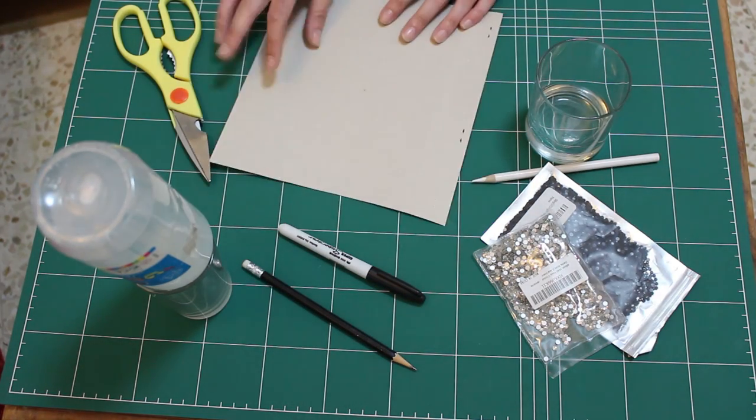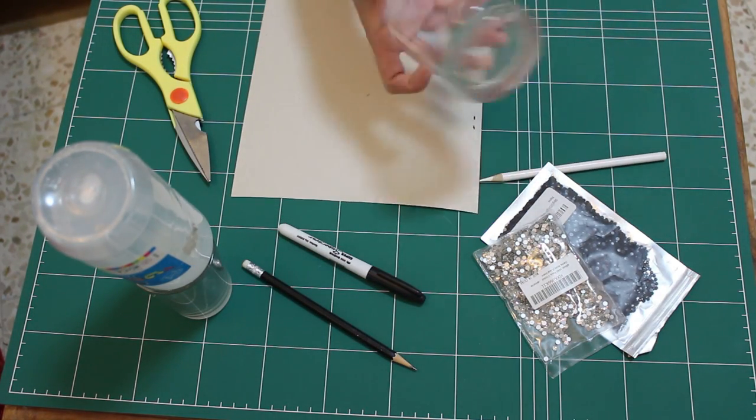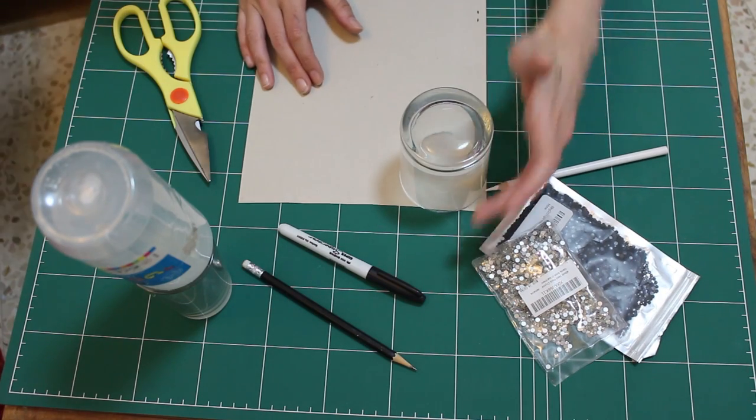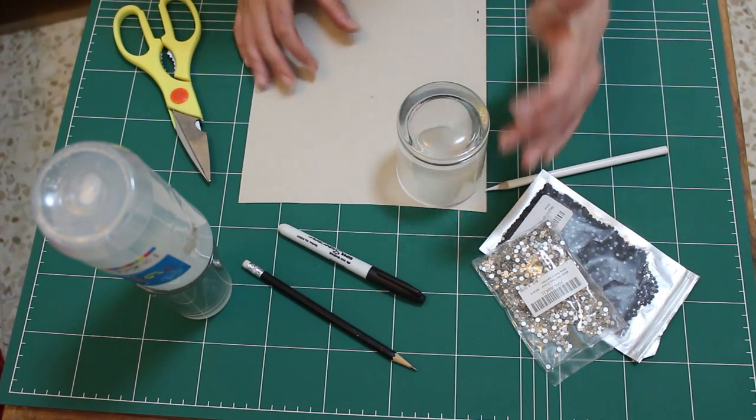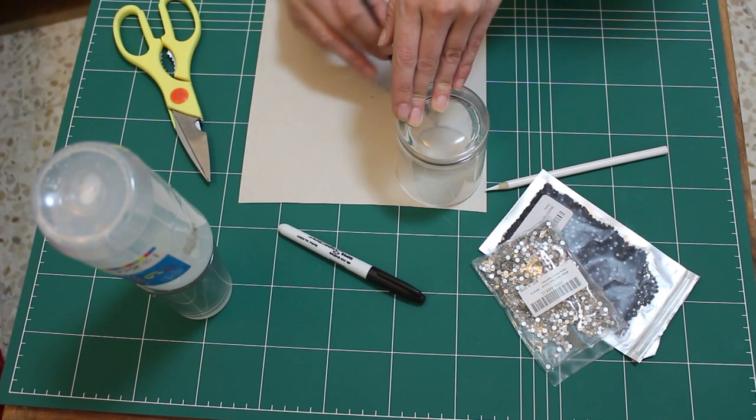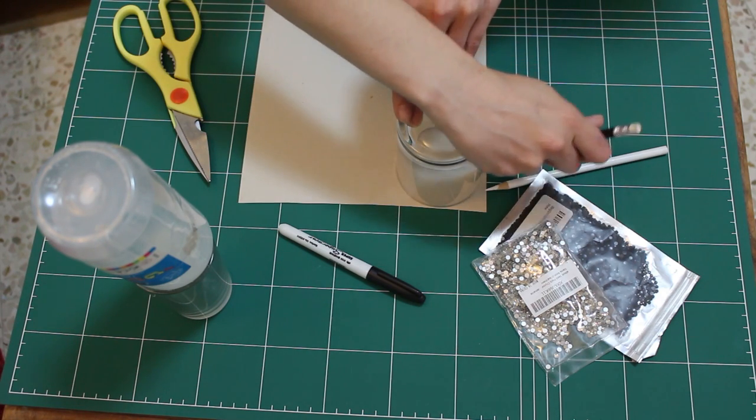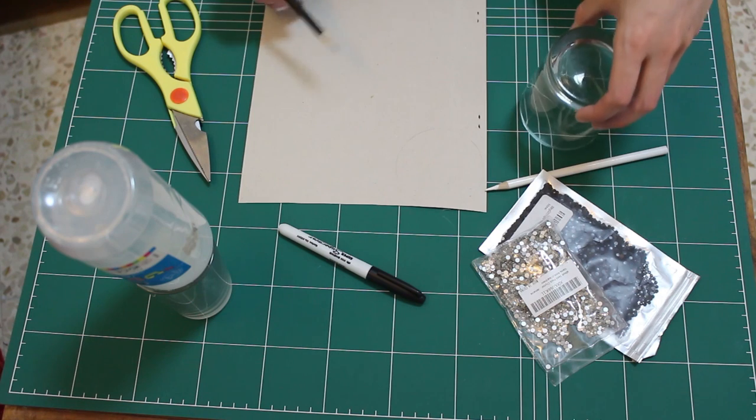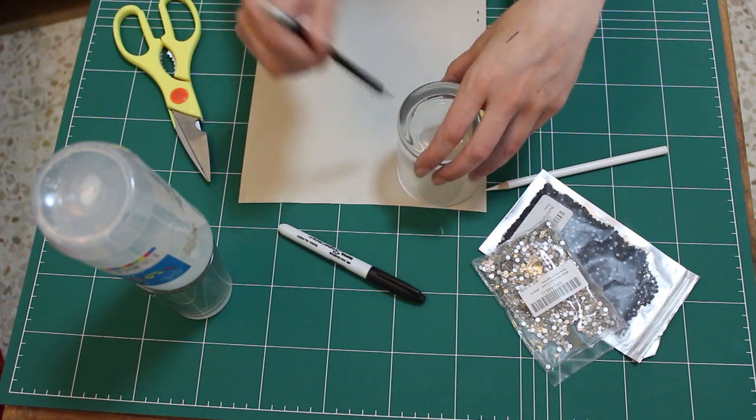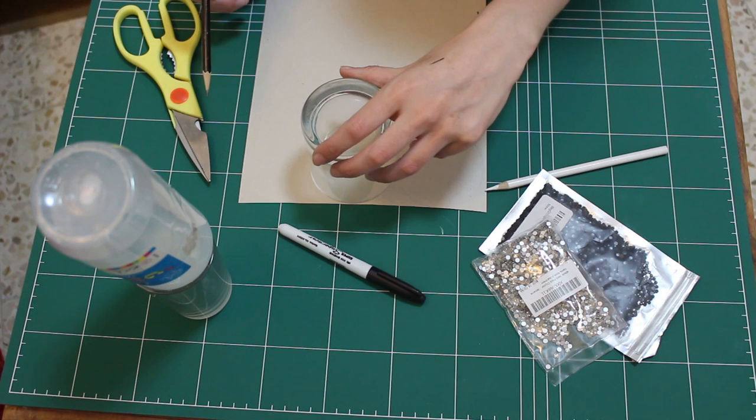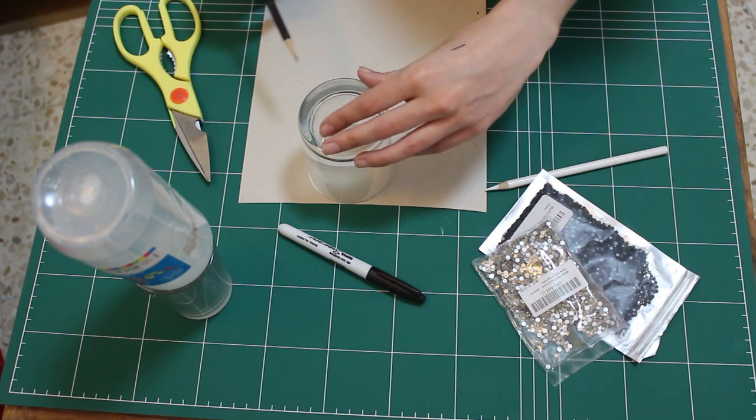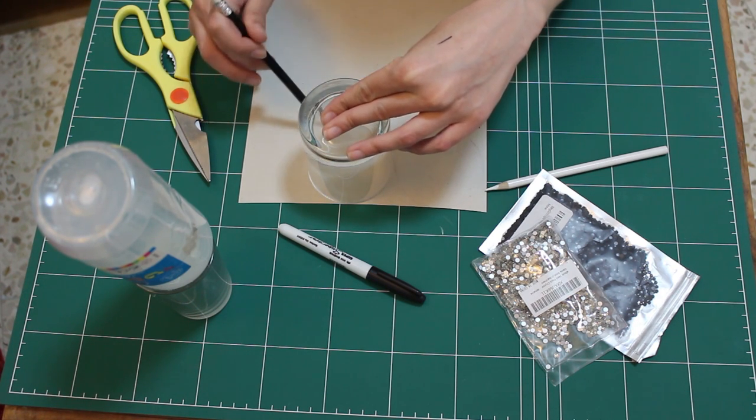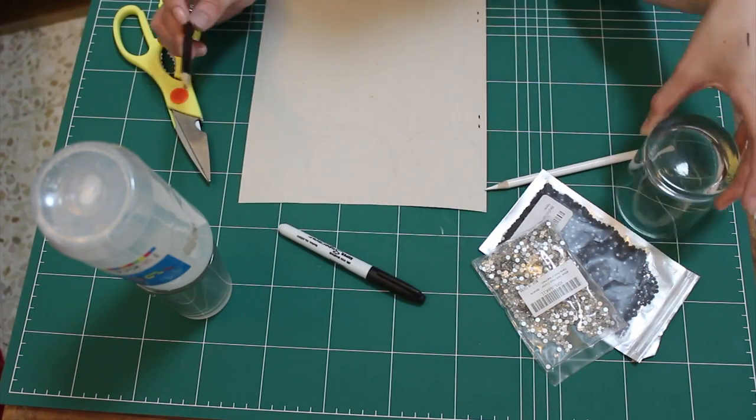So we're going to flip over the card to the side that we don't like so much, take the glass, pop it on the card right in the corner so we're not wasteful, and draw around it. You can't really see my circle but trust me I drew around it, and then pop it next to it and draw a second one because most of you are going to need two, some of you maybe three.